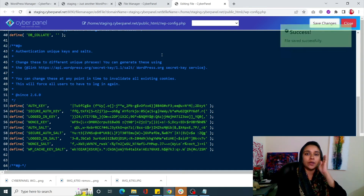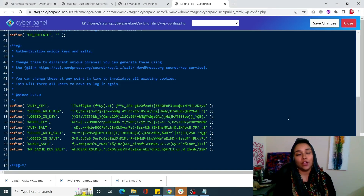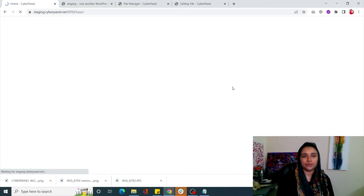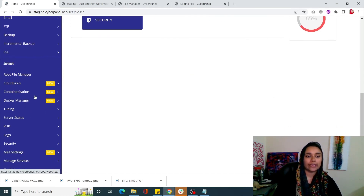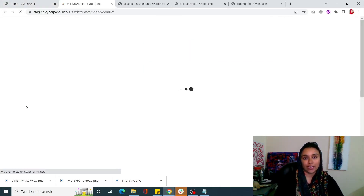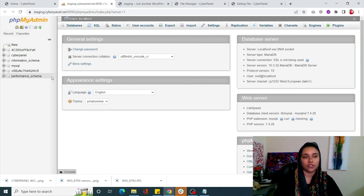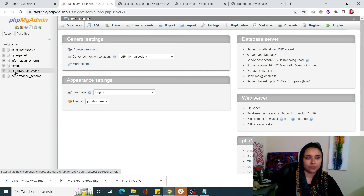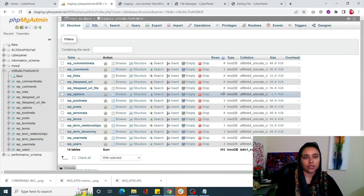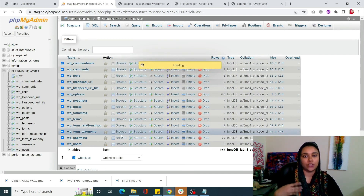Lastly, I'm going to show you how you can optimize your WordPress website's database. It is extremely simple. Go into your CyberPanel dashboard, scroll down, click on Databases, find your database, and click on phpMyAdmin. When you click on that it will redirect you to phpMyAdmin. From here find your website's database — for example, mine was NSPU. Click on it to open all the tables, select them all, click on With Selected, and click on Optimize Table. It's super simple and it will optimize your tables for you.